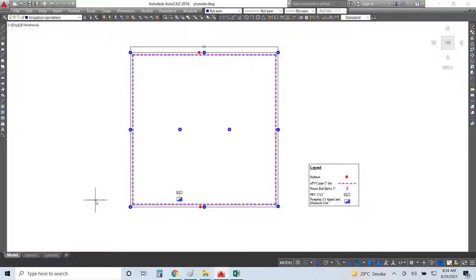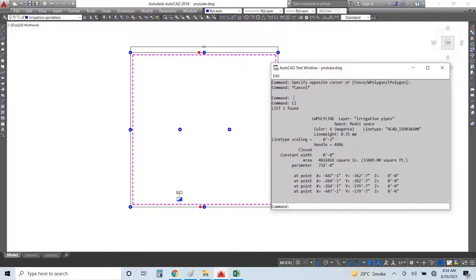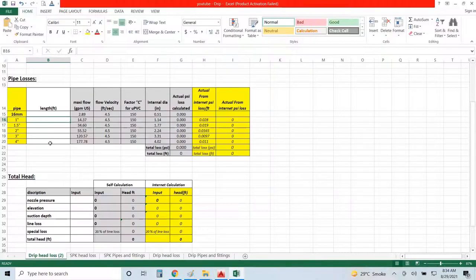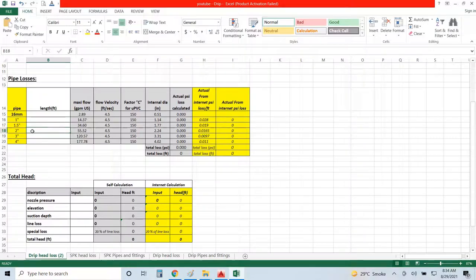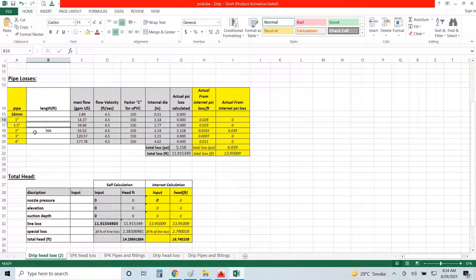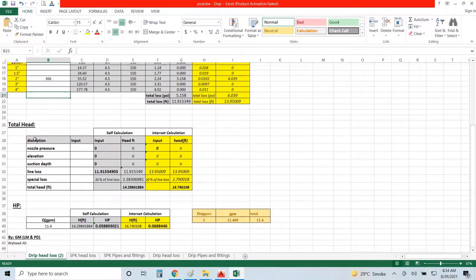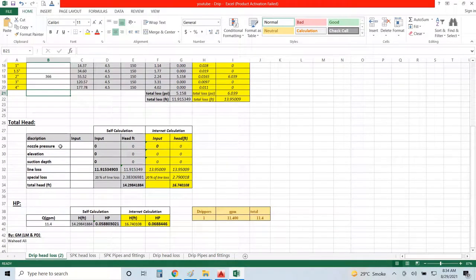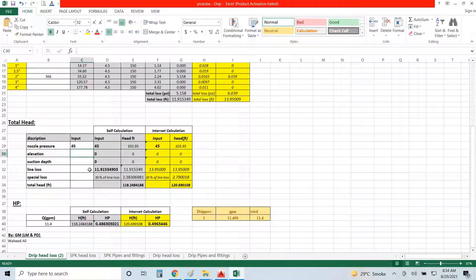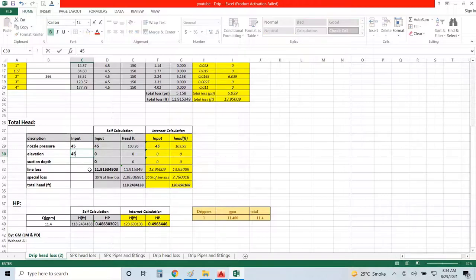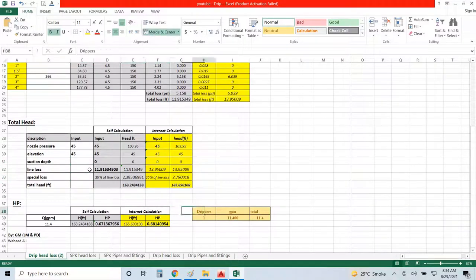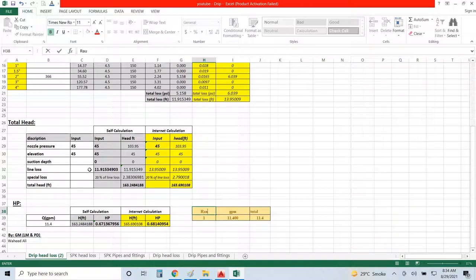Let's suppose we are designing for the rain gun. What is the length of this pipe? It's 732 feet. From here to there, it is almost half, so I'm going for 732 by 2. Nozzle pressure is about 45 psi. Elevation depth water source - let's suppose I am drawing water from a bore, so I have depth of water table about 40 feet, let's suppose 45 feet.